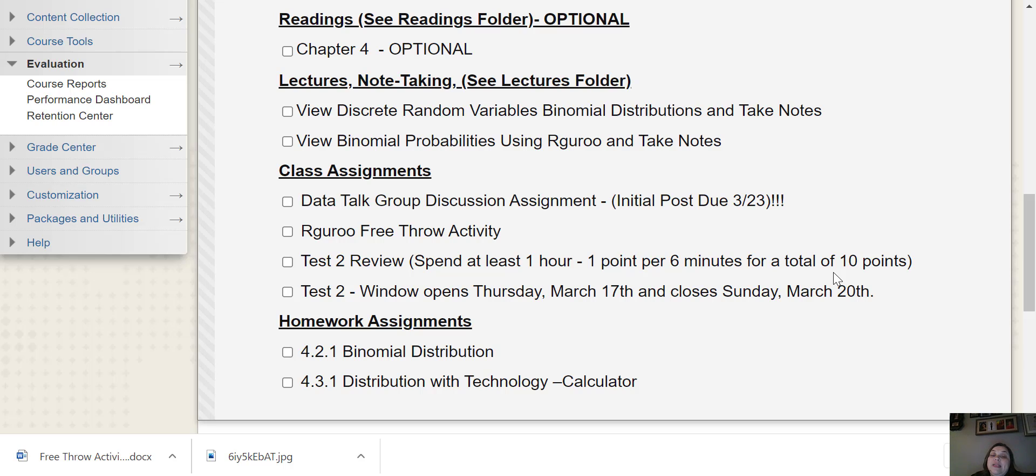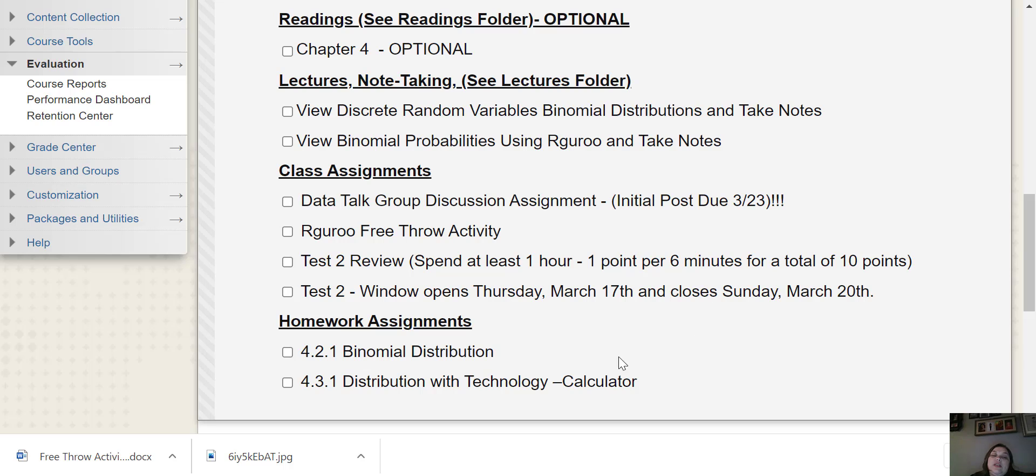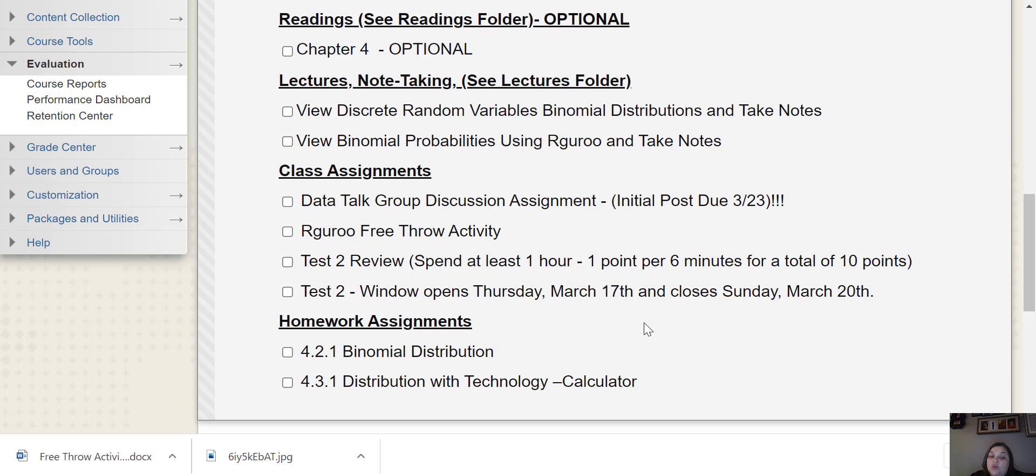Please spend at least the hour so that you don't make a zero on that assignment. Also it's helpful for the review to review for the test, right? Which leads us to a test. The window for the test is Thursday, March 17th. That's when it opens and it will close Sunday, March 20th.